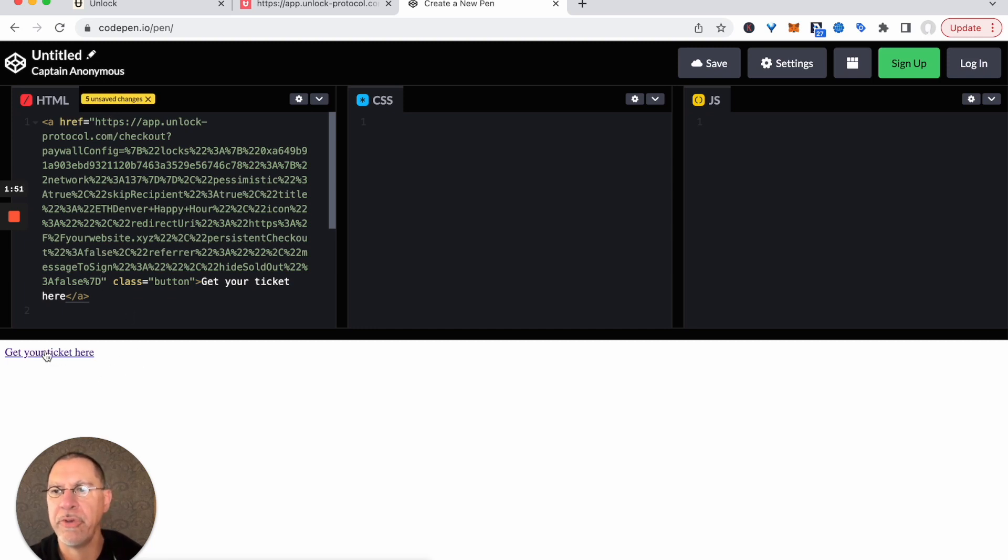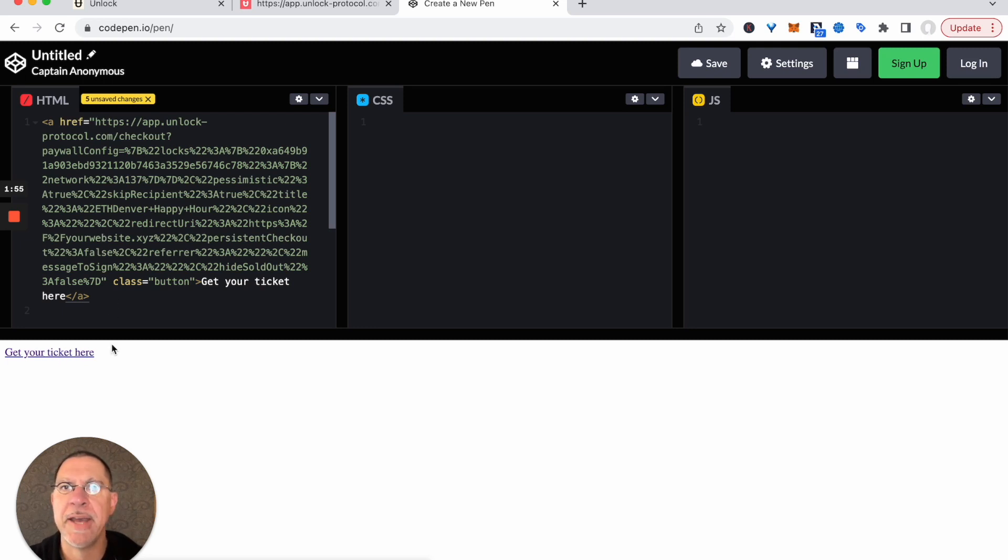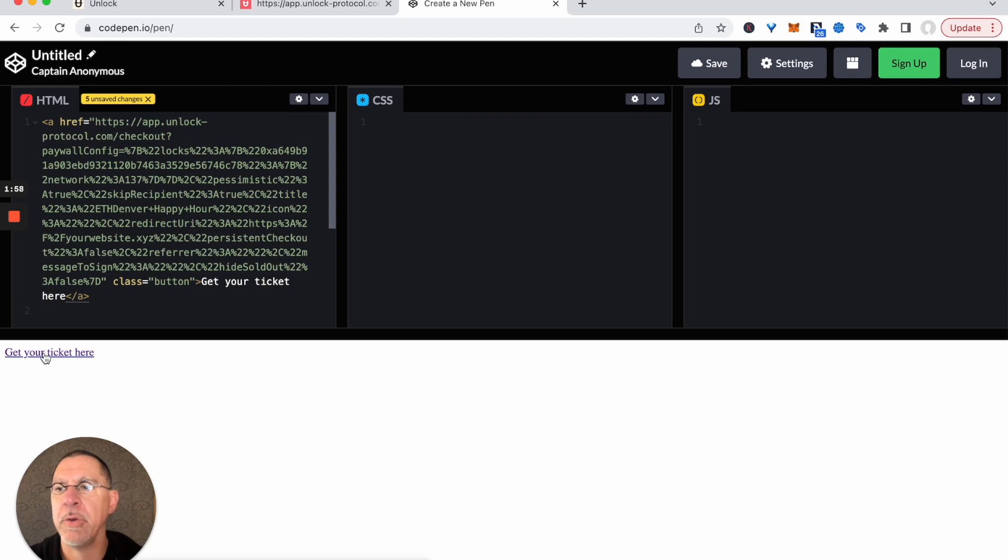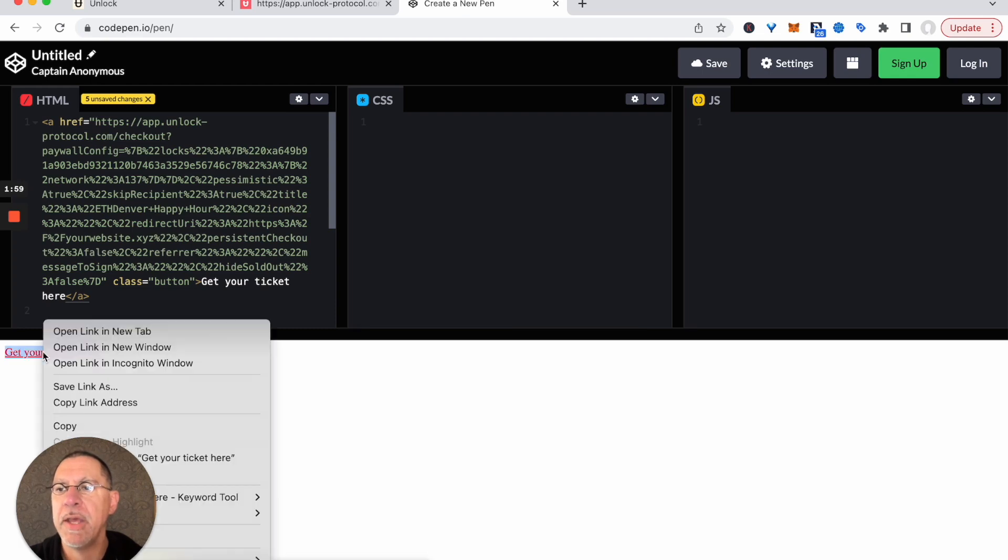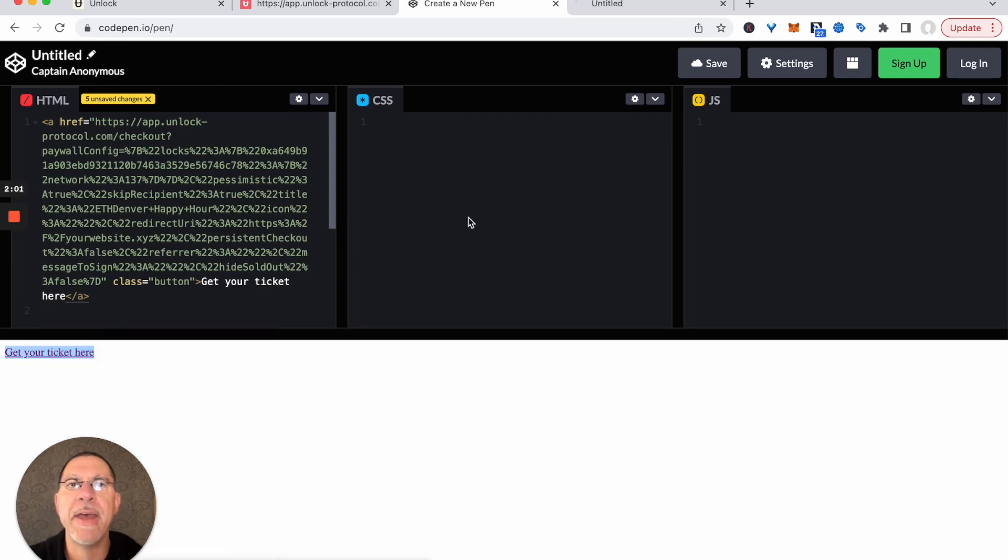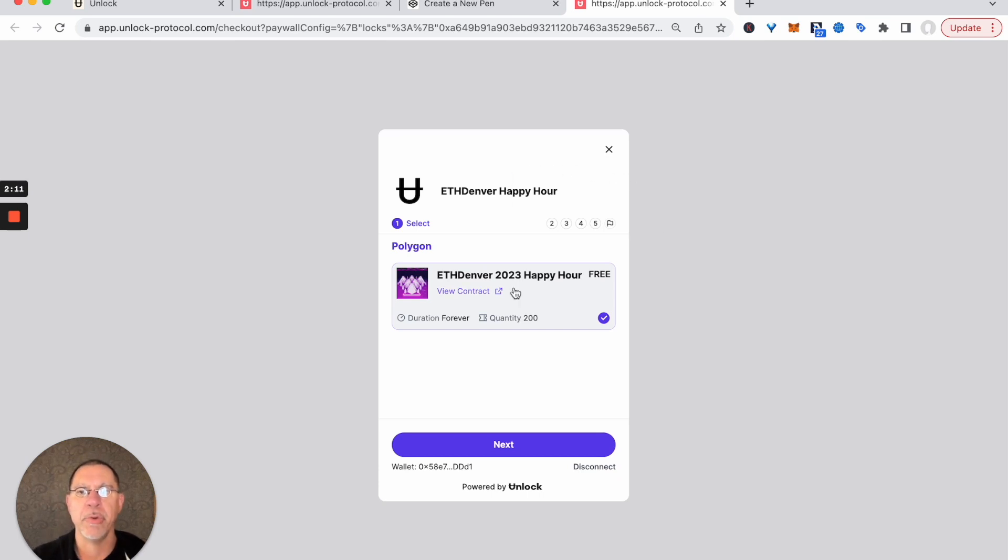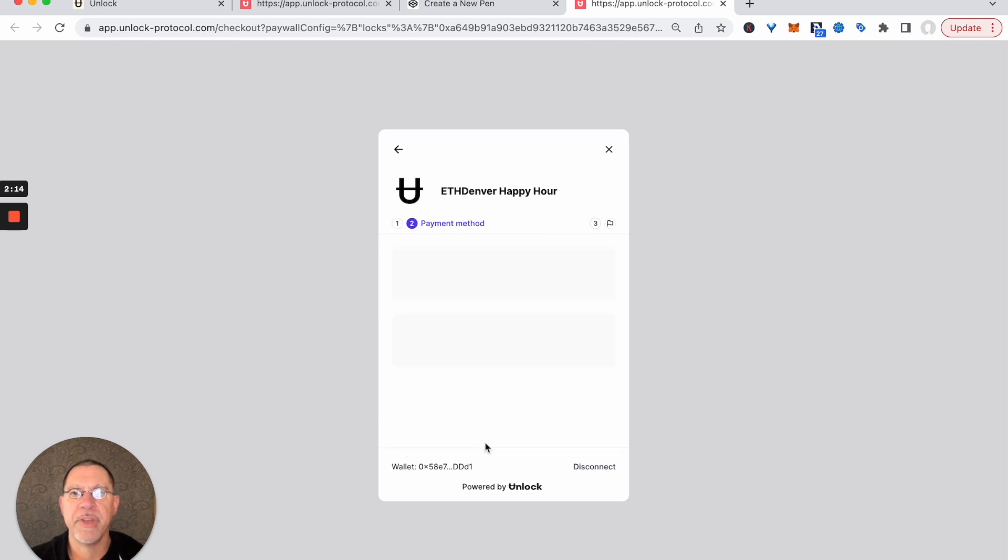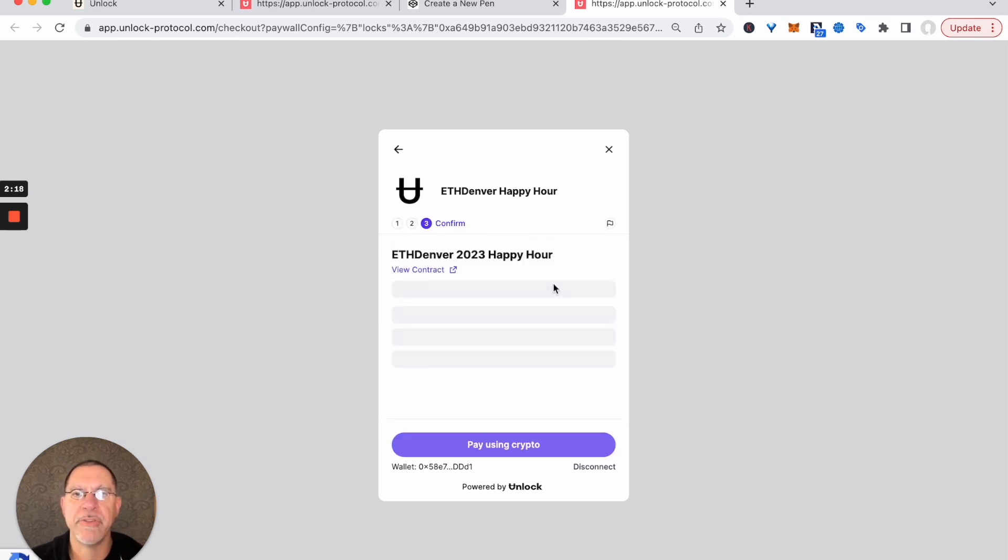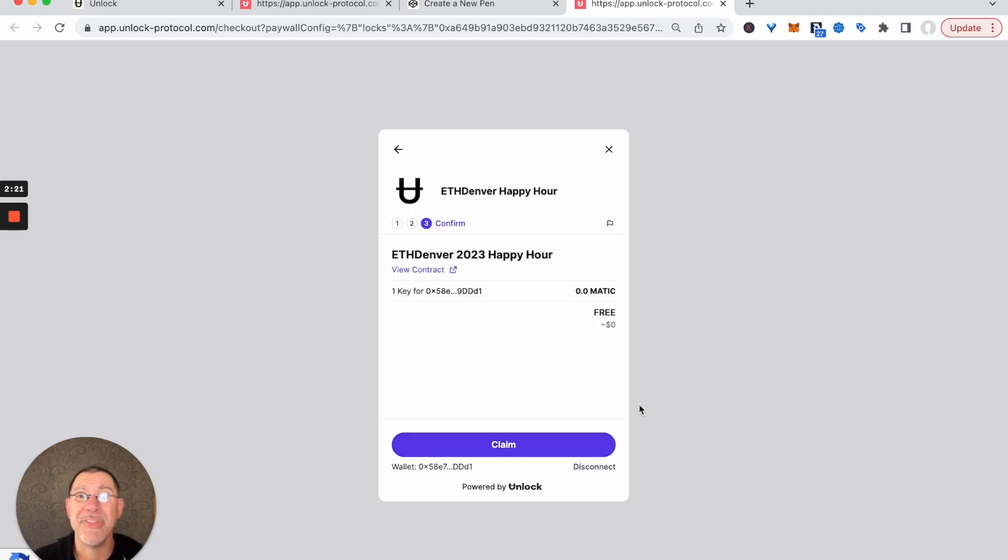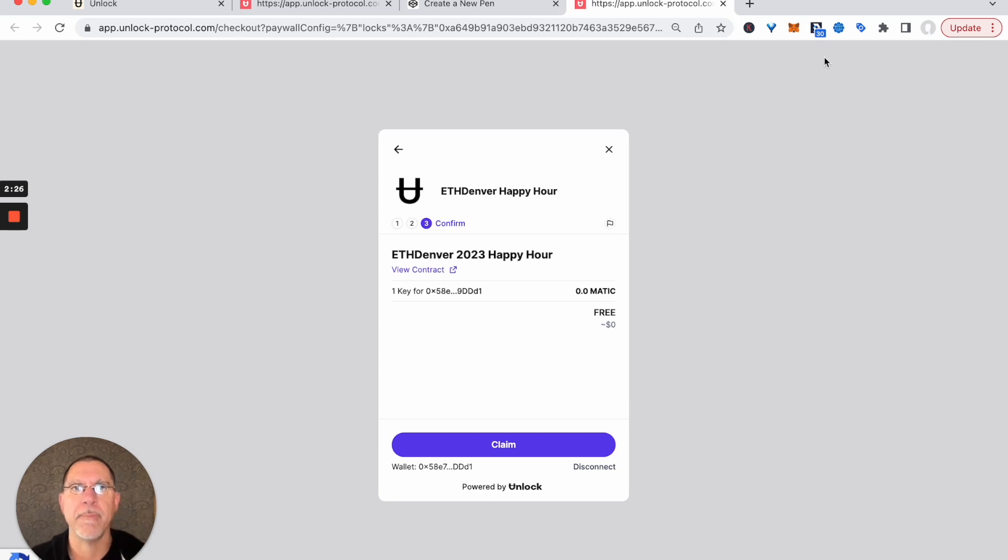So if somebody were to go to your website and you had dropped that link attached to a button or link that said get your ticket here, if they clicked on that, they would bounce out to exactly this experience that we just created with the checkout builder. They would go through, they would say, yep, that's the ticket I want, they would say next, they would pay for the ticket or claim it, and they would hit claim. And so that's all it takes to attach this purchase flow to your website.